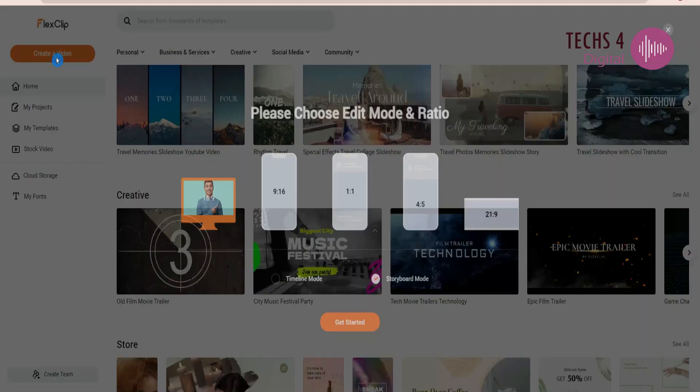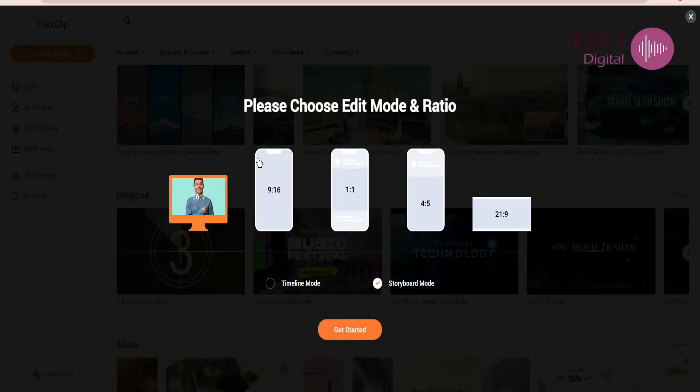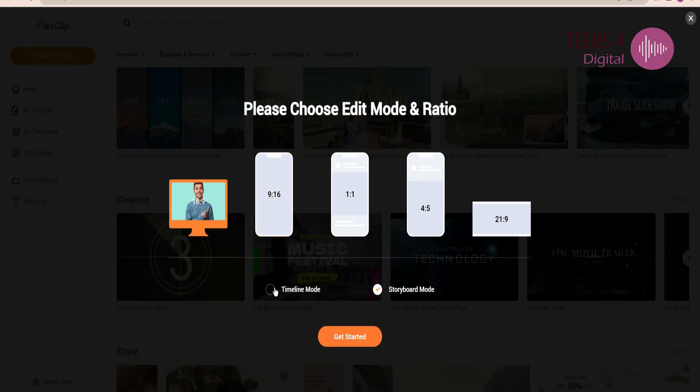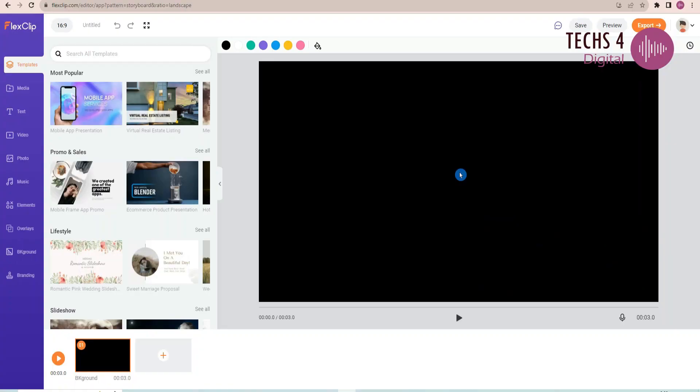It will ask you to choose the edit mode and the video ratio. There are two edit modes, one is the timeline mode, and the other one is the storyboard mode. In the storyboard mode, you will see the storyboards here at the bottom, and you can add scenes or templates to the storyboard.